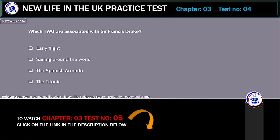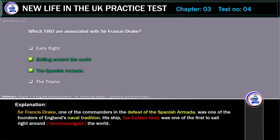Which two are associated with Sir Francis Drake? Options: early flight, sailing around the world, the Spanish Armada, or the Titanic. The correct answers are sailing around the world and the Spanish Armada. Sir Francis Drake was one of the commanders in the defeat of the Spanish Armada and one of the founders of England's naval tradition. His ship, the Golden Hind, was one of the first to sail right around and circumnavigate the world.